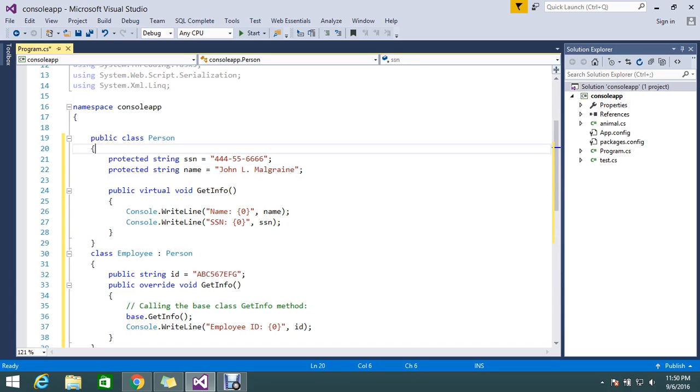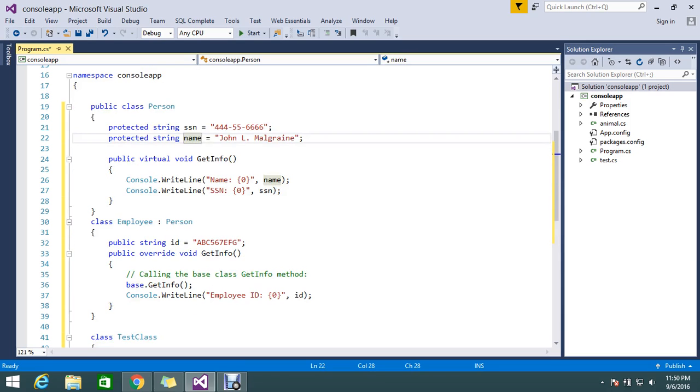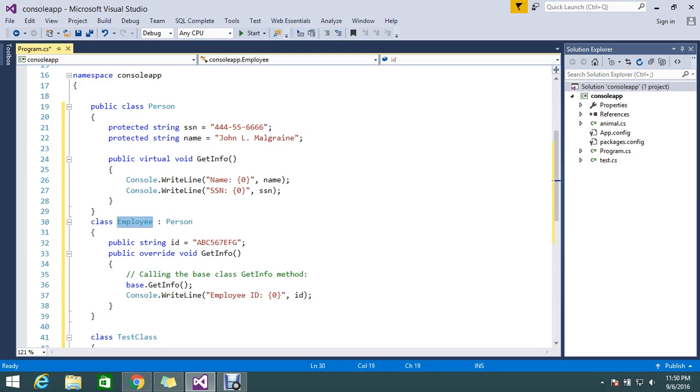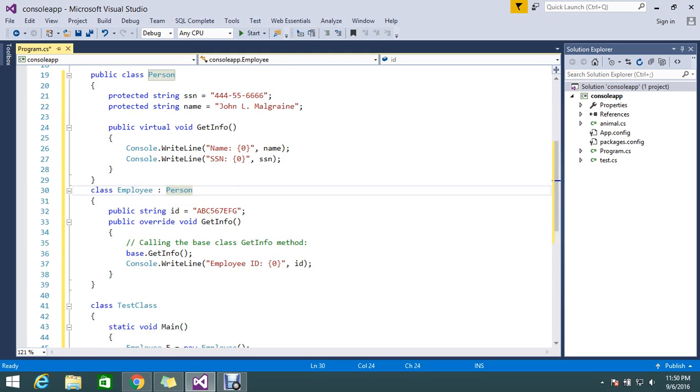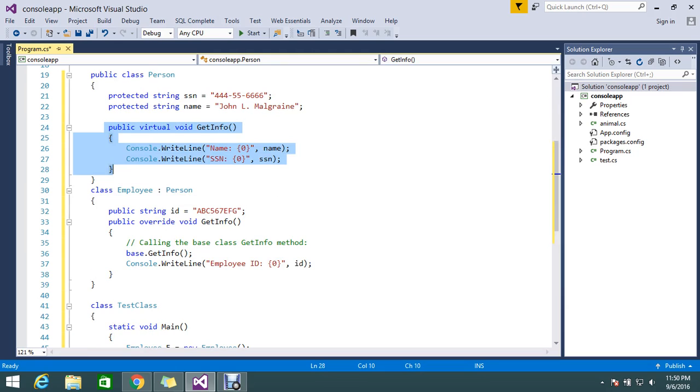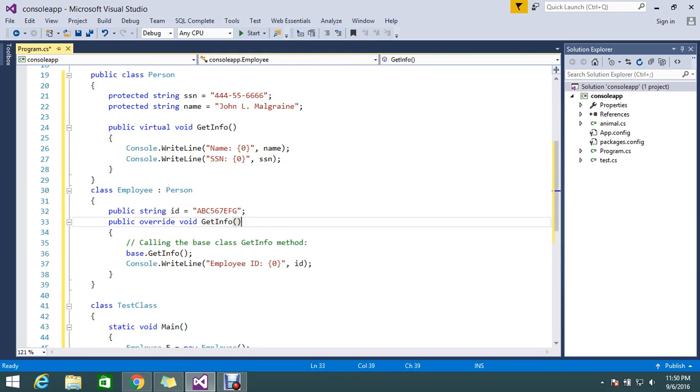What I'm doing now is there's a class called Employee. I'm inheriting the Person class there. Here, I've made this method virtual so that I can override it while inheriting.